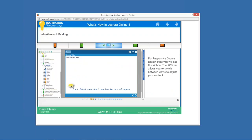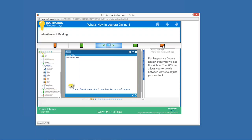Lectora will automatically scale and position objects on your page to fit on other devices. We have an inheritance property — similar to how Lectora has always had inheritance down the title explorer. Anything done on the desktop will affect the tablet in both orientations. Anything done on the tablet in landscape will also affect the phone in landscape. What you do on the desktop affects tablet portrait, and tablet portrait carries down to phone portrait.